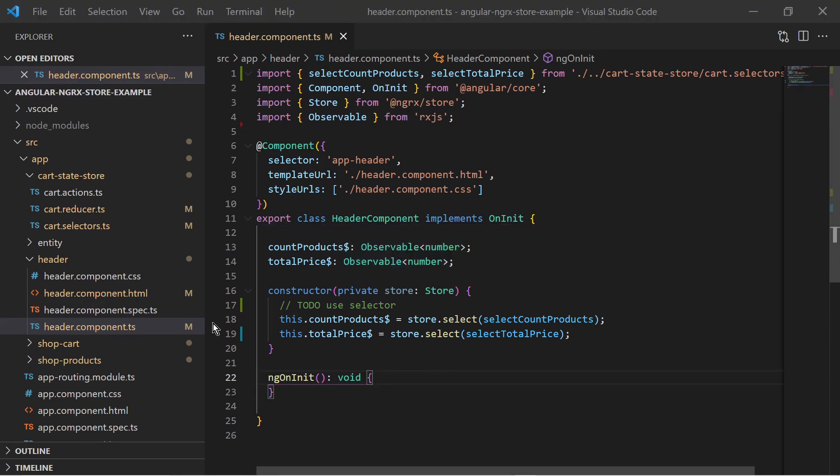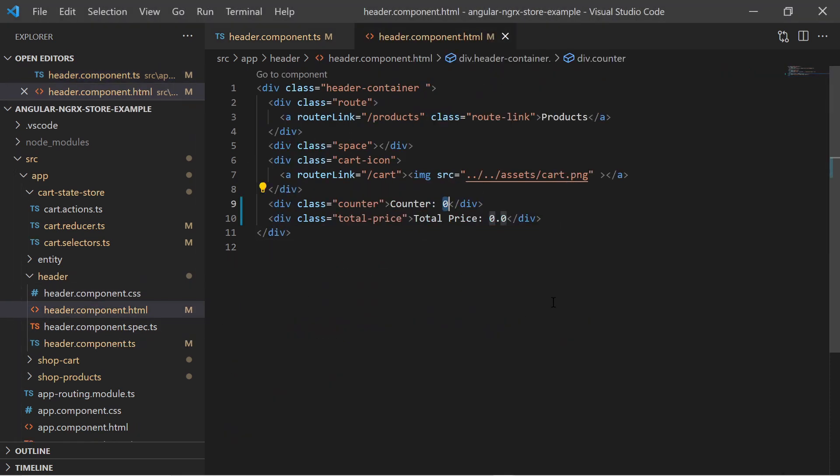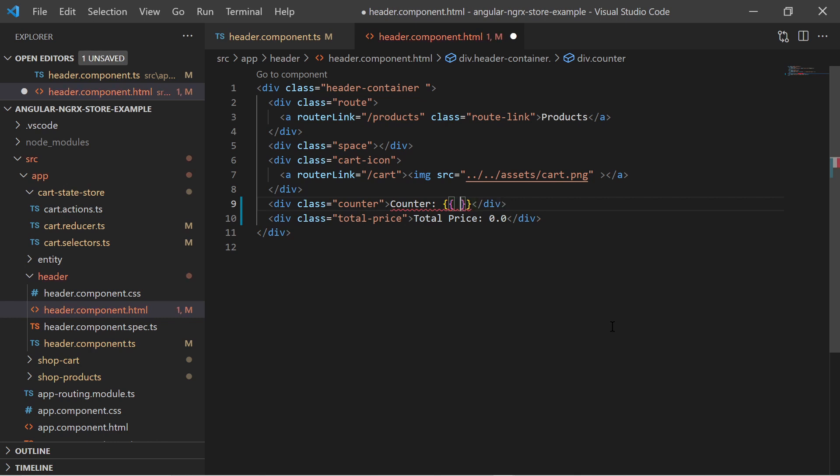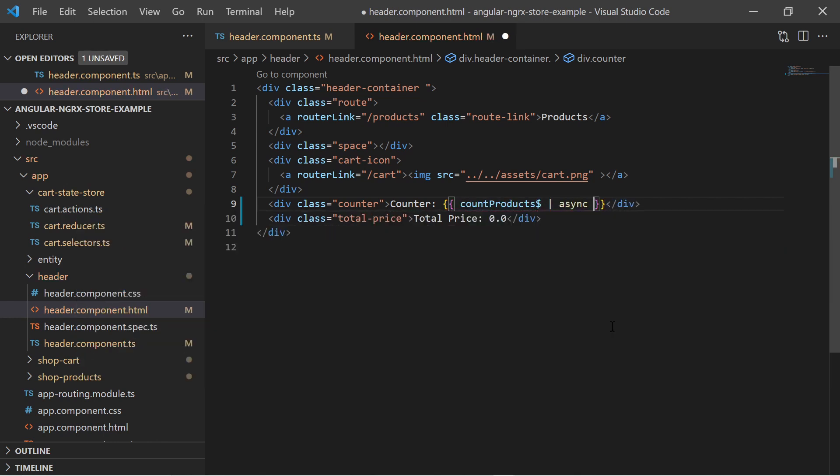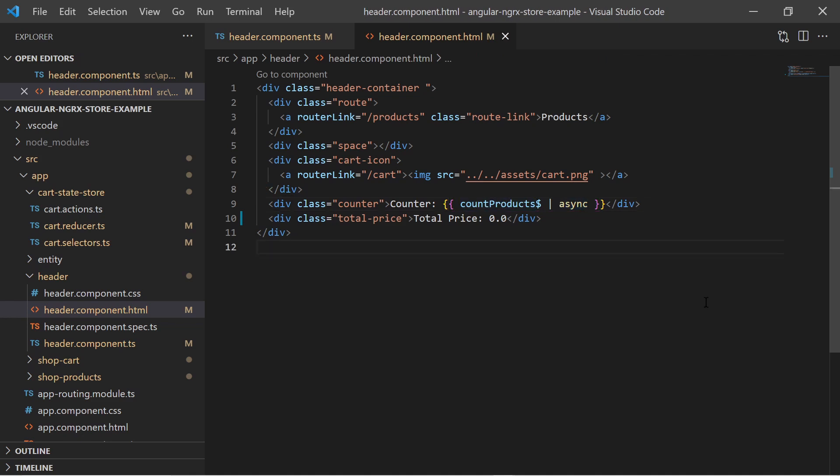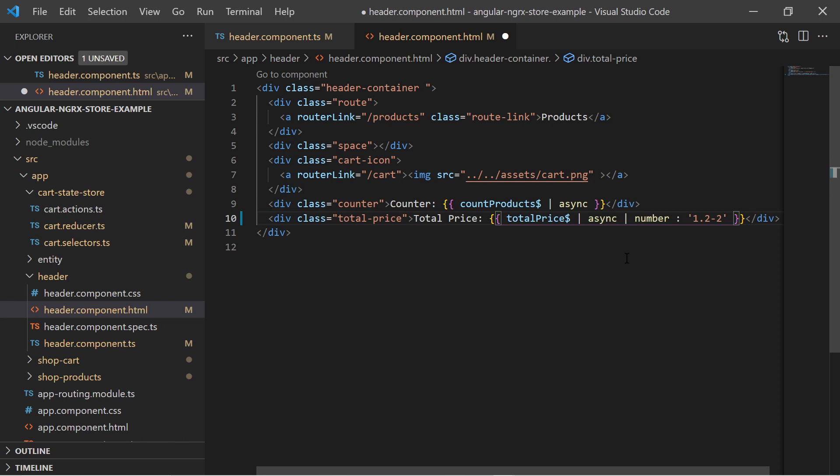These observables are used in the HTML template. For the product counter we use Angular interpolation and insert the observable for the product count and pipe it to the async pipe function. The async function resolves the observable to the actual value. The same goes for the total price. I pipe the observable to the async function and then to the number pipe function to properly format the decimal number.